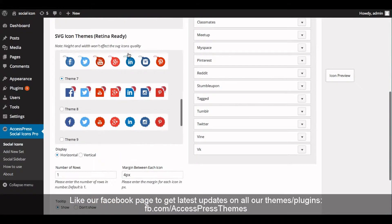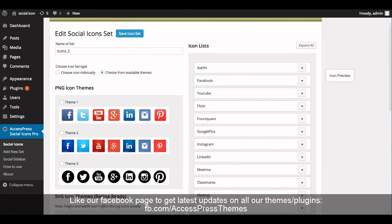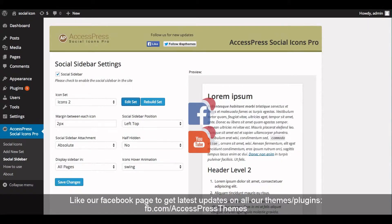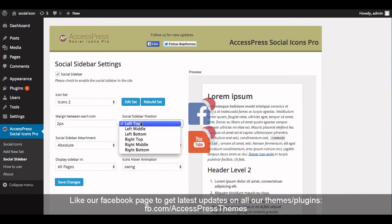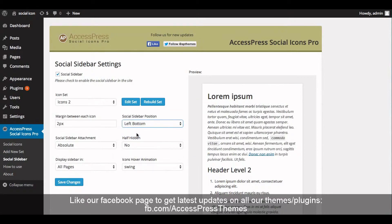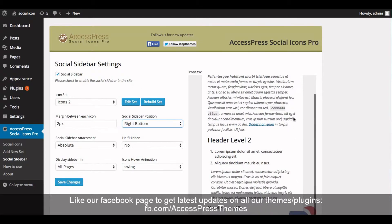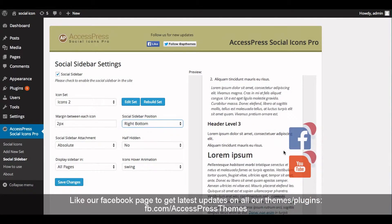Once you are done configuring, go back to the social sidebar settings and configure the other settings here. Enter the margin between each icon — I have already entered 2px. Now select the social sidebar position from the list. Once you select the sidebar position, you can preview the icons instantly on the same screen.